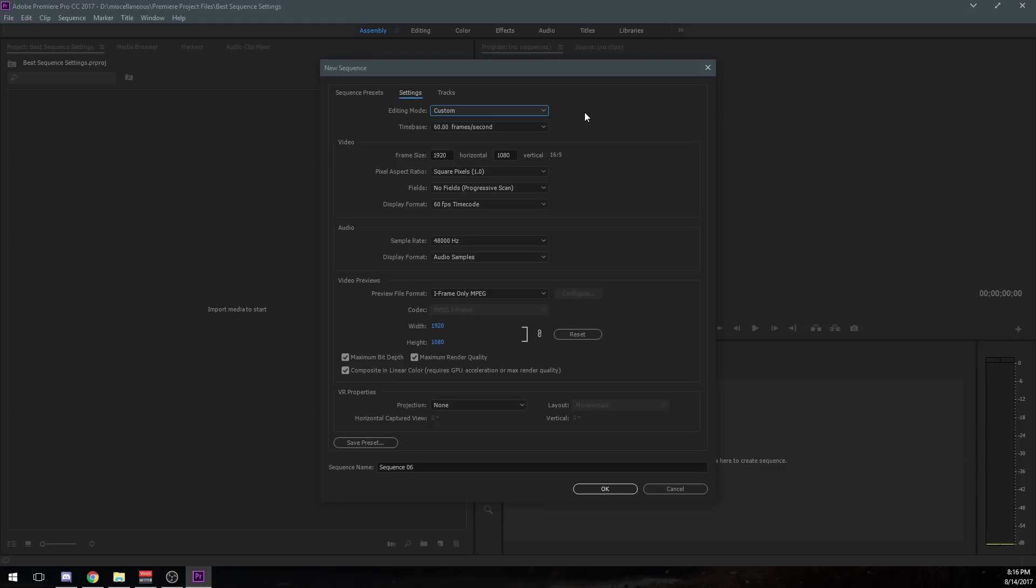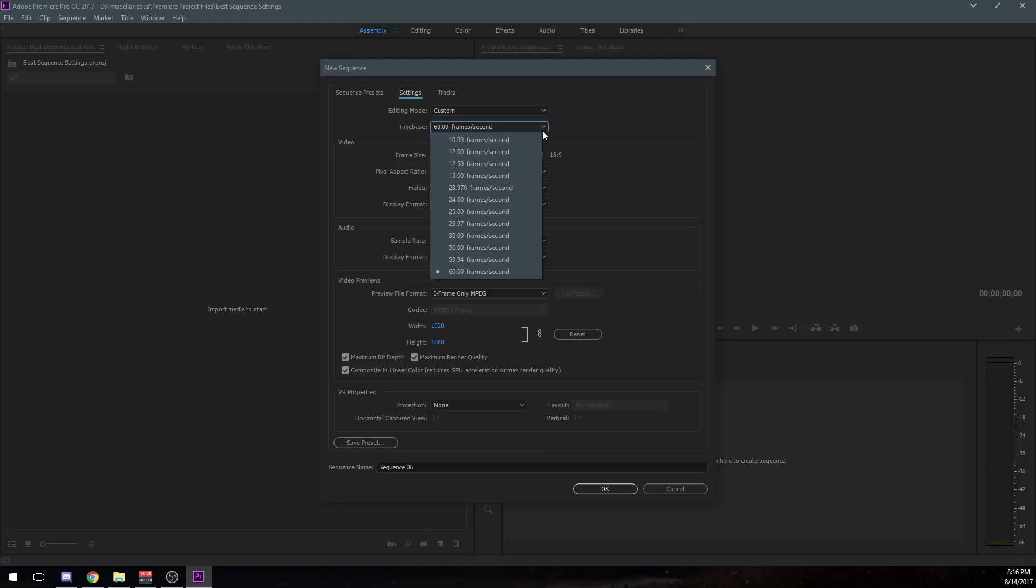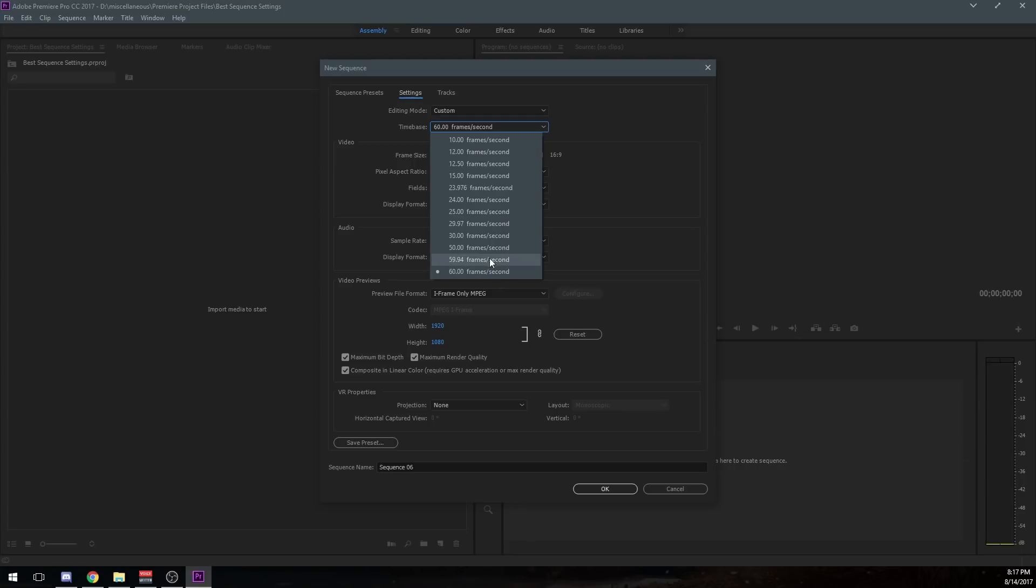The next thing you're going to want to do is click on time base. This is going to determine the time base that it uses whenever you're editing. It's got 10 frames, 12 frames, all this for different cinematics. If you're doing 60 frames per second, I suggest 60 or 59.94. And if you're doing 30, I suggest 30 or 29.97.